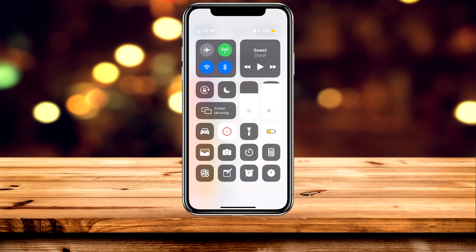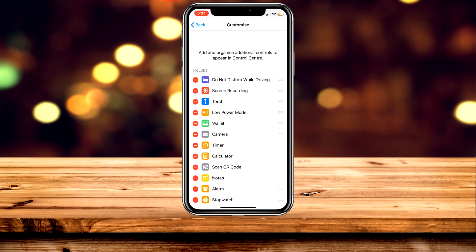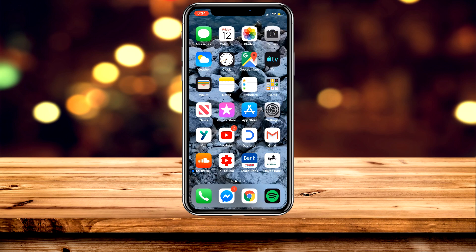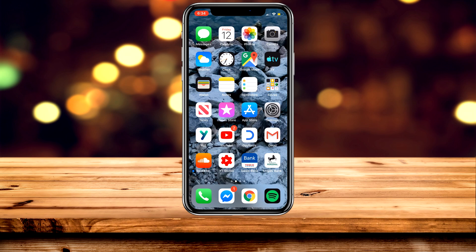All I need to do now is back out of the control centre and close the settings application — and that is exactly how you customise your control centre within iOS. If this video was helpful, please leave a like and pass it on to someone who may find it helpful as well.